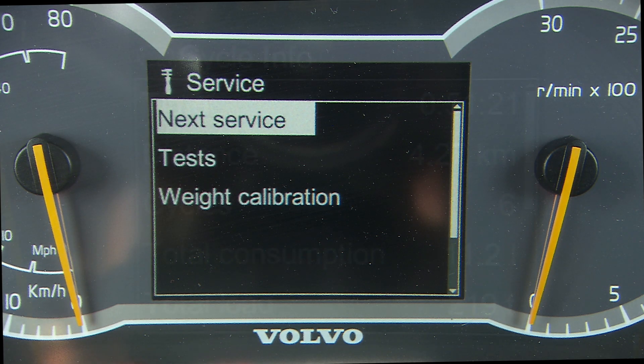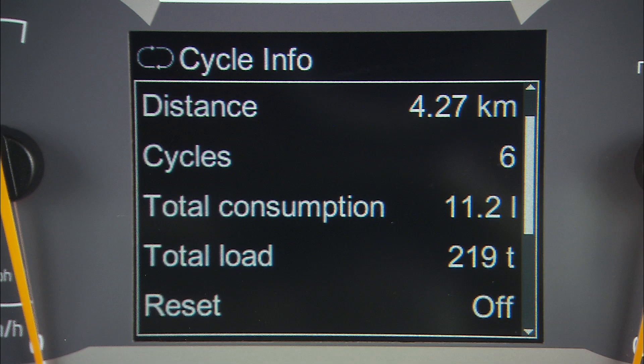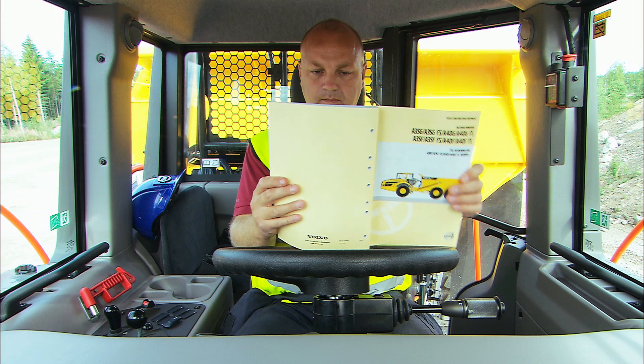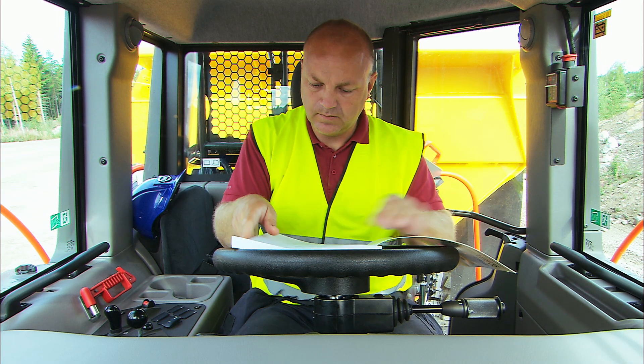The contronic system registers and saves operating data during the work cycle, including fuel consumption, speed, gradient, cycle count, and distance in real time. Consult your operator manual for more information.